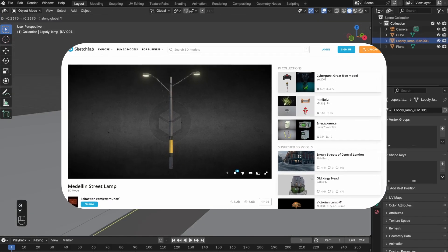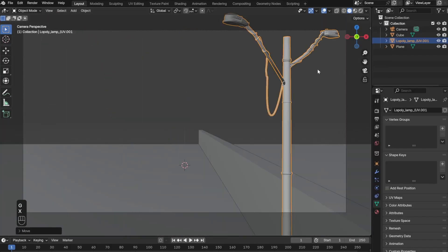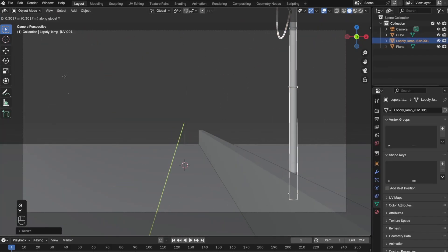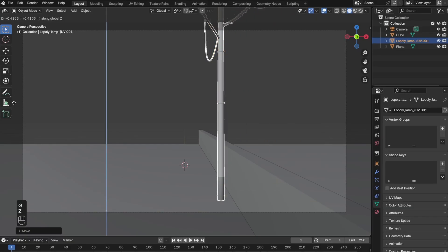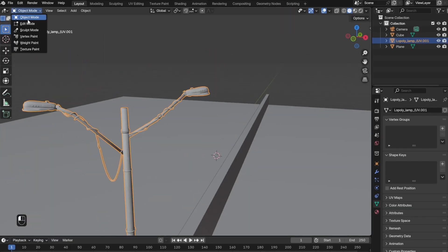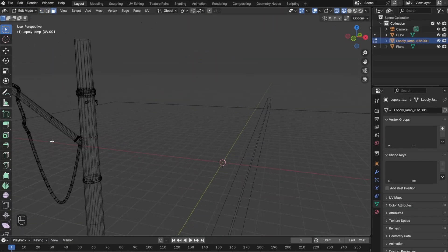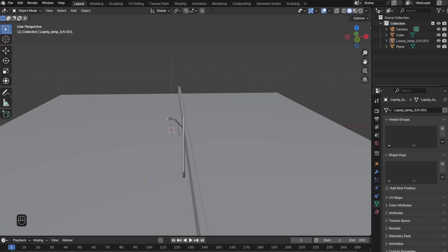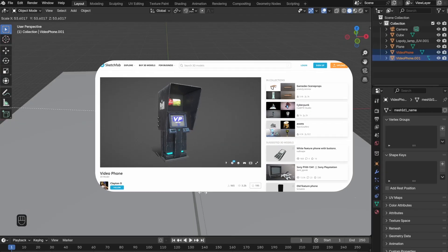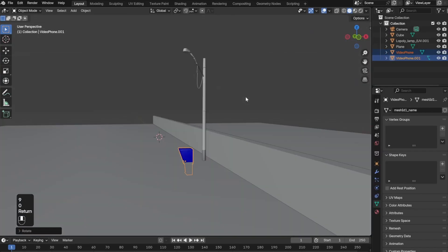Next, I downloaded this street light from Sketchfab. I only needed one light from this pole, so I went to edit mode and deleted the other one that I didn't need. Next, I downloaded this phone booth from Sketchfab and placed it right under the street light.